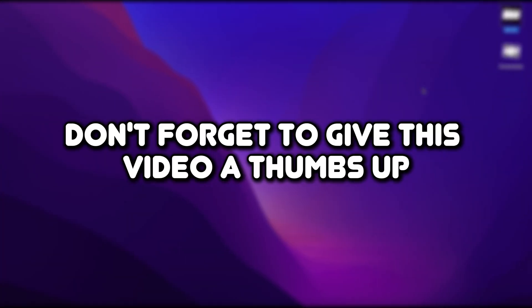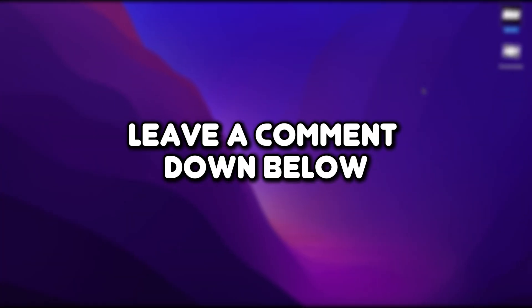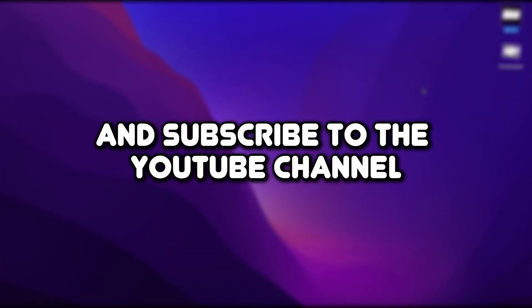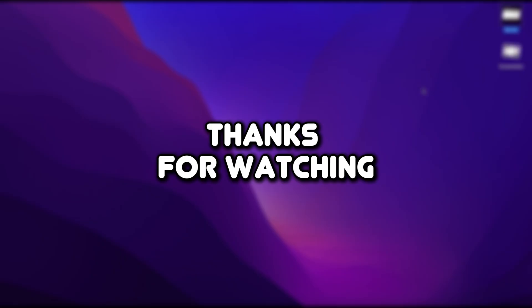Don't forget to give this video a thumbs up, leave a comment down below, turn on notifications by clicking the bell icon, and subscribe to the YouTube channel. Thanks for watching.